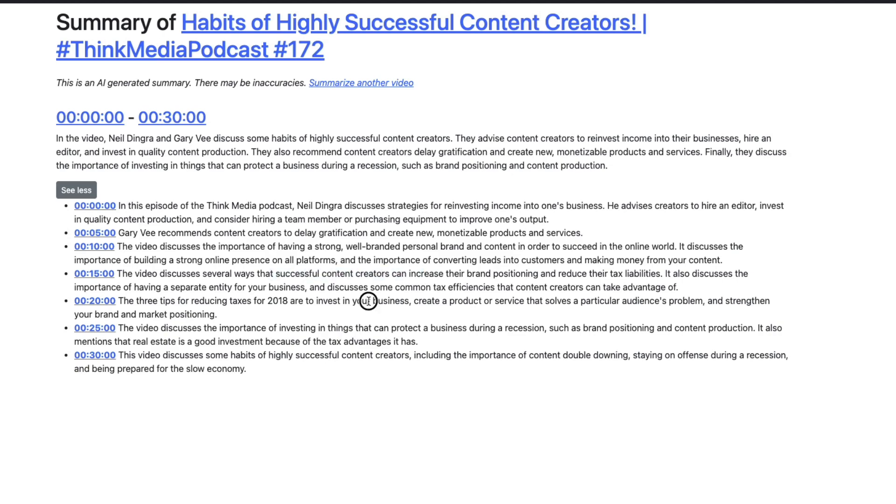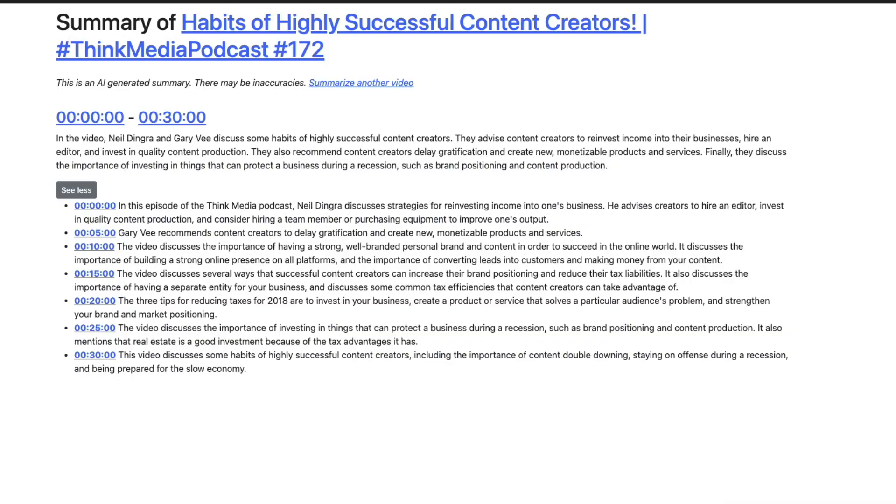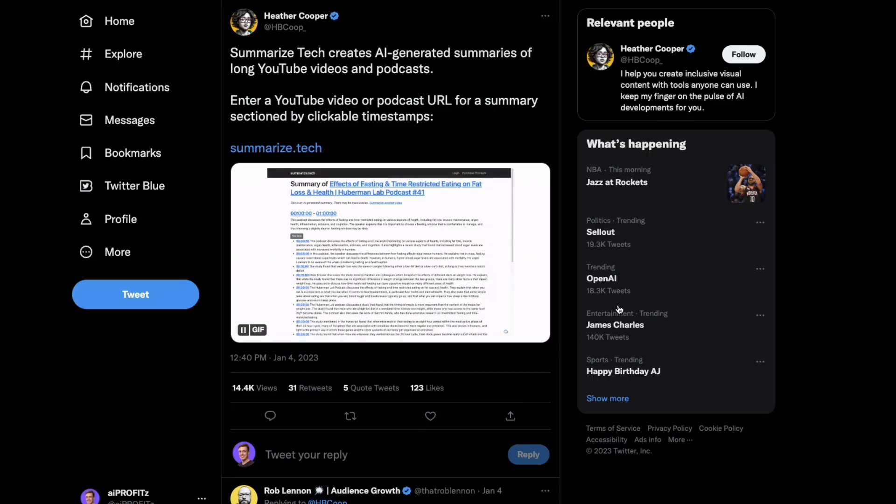If I wanted to create shorts content, you could post a 33-minute video, and then you could come in, the three tips for reducing taxes. That's a good topic. I can click that. This is Summarize Tech in a nutshell.